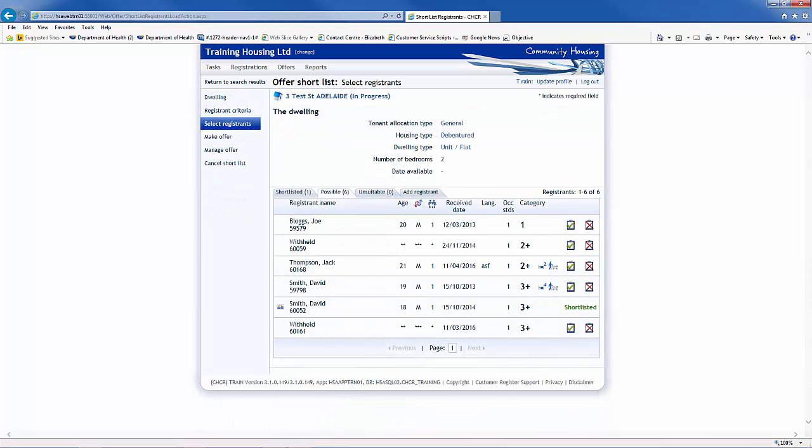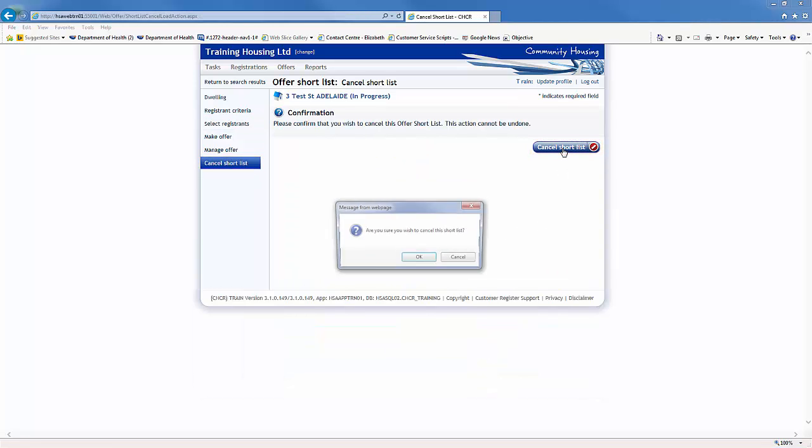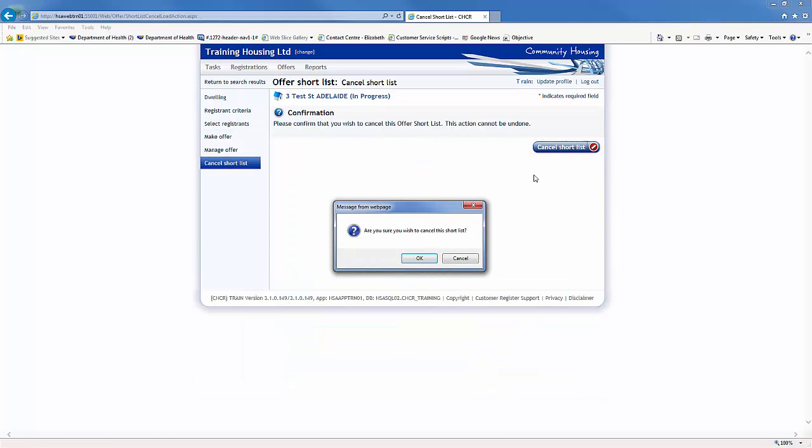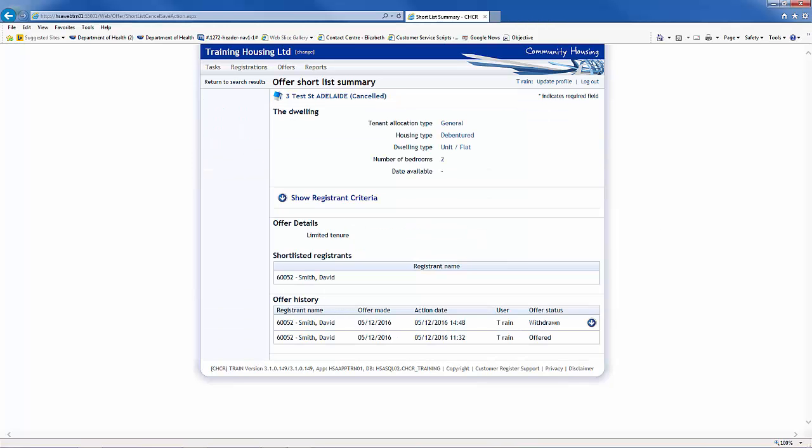You can cancel a shortlist at any time by clicking on the Cancel Shortlist button. A confirmation box will appear. Click OK to confirm.